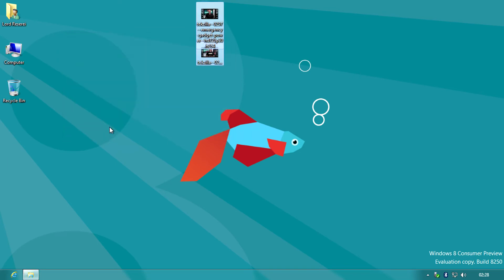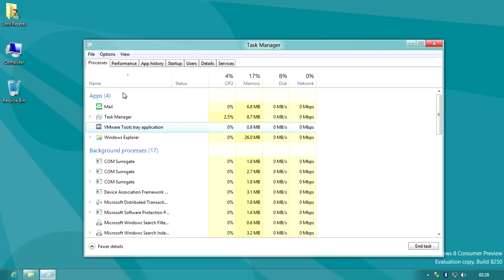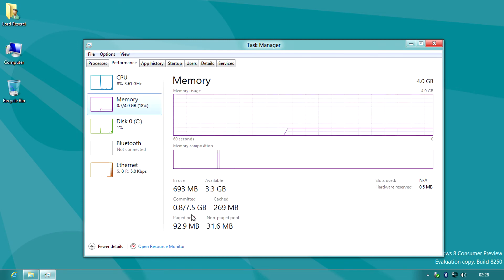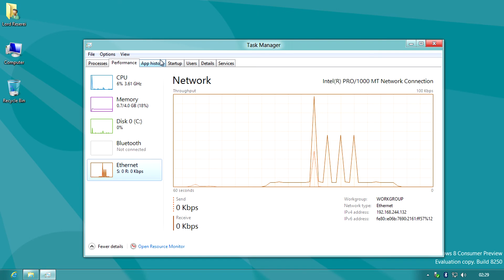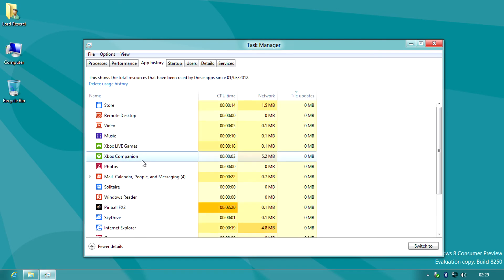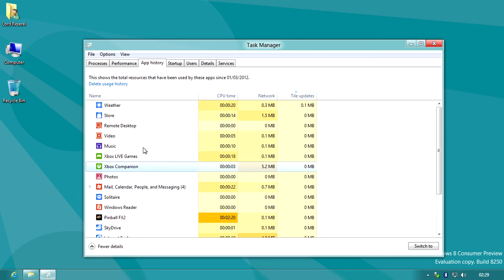And another change is a more powerful task manager. Processes shows you currently running apps and processors. The performance tab shows CPU usage, memory usage, internet usage among other things all in a clean form. The application tab explains itself.